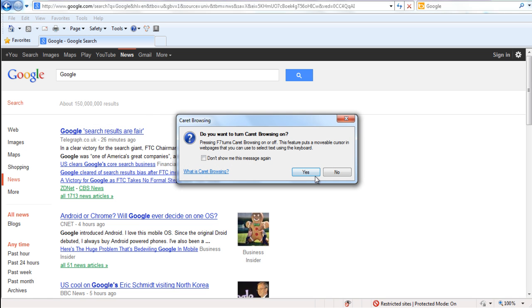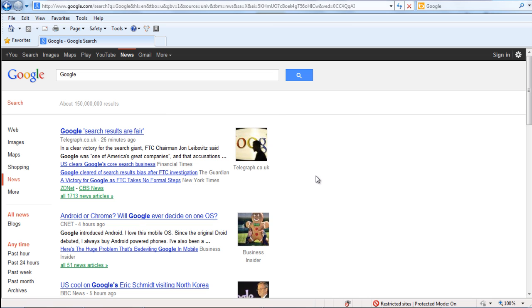With that done, a dialog box will appear on the screen, asking you whether you want to enable the feature or not. Simply click on Yes and Caret Browsing will be enabled.